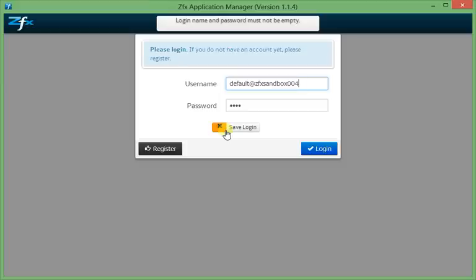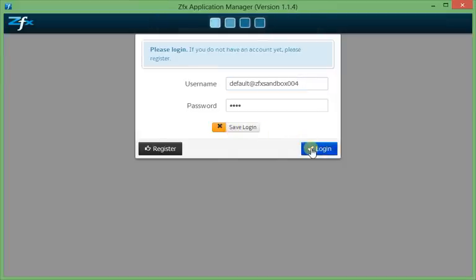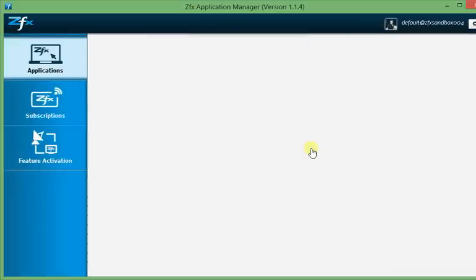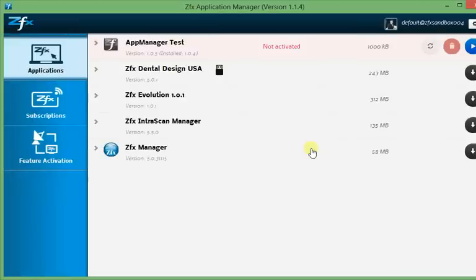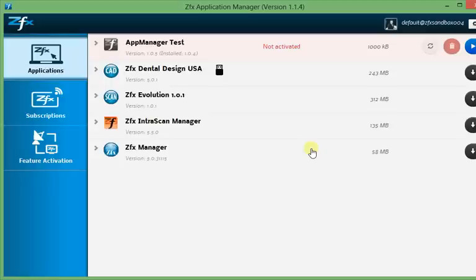Just click on login to enter the ZFX Application Manager. Now you can see the main screen of the Application Manager. At the start, the Applications tab is already loaded for you. It features the products which you have purchased and activated and which you can install on your computer. Later, we will go into more detail about the Applications tab.